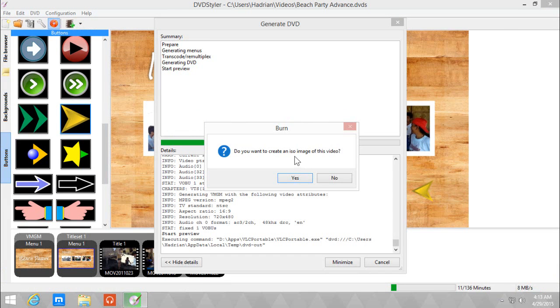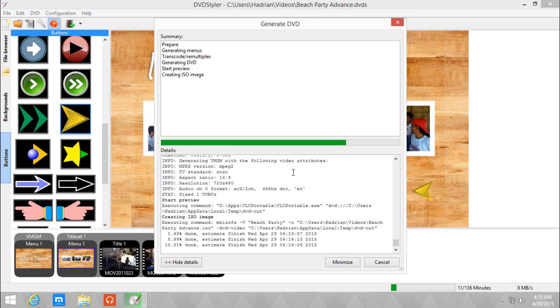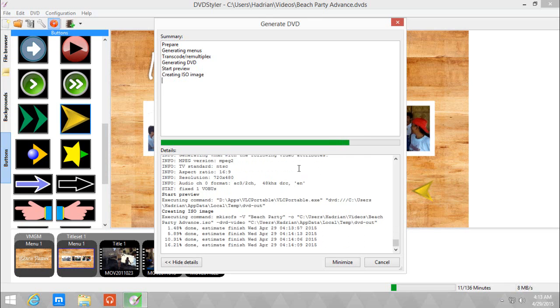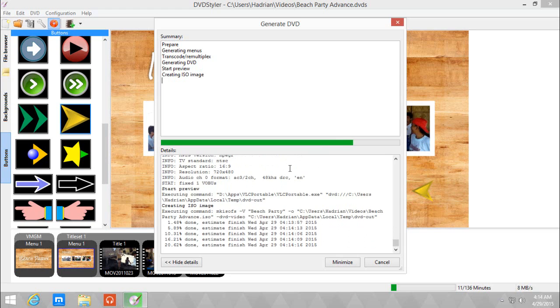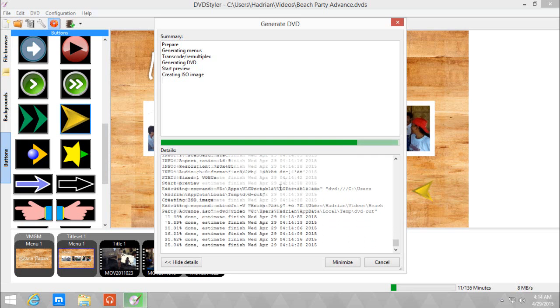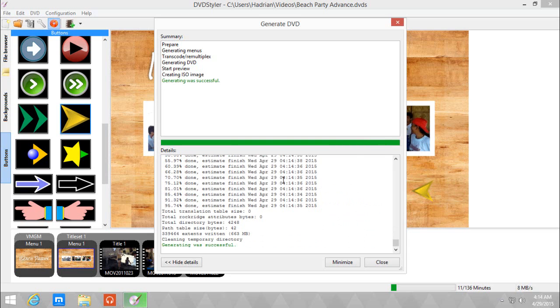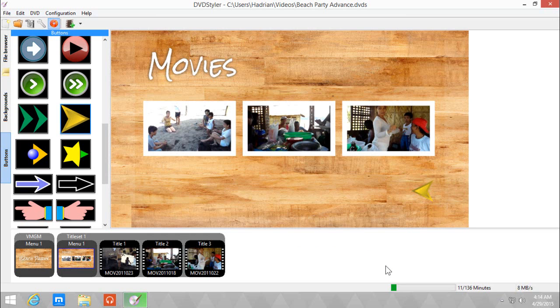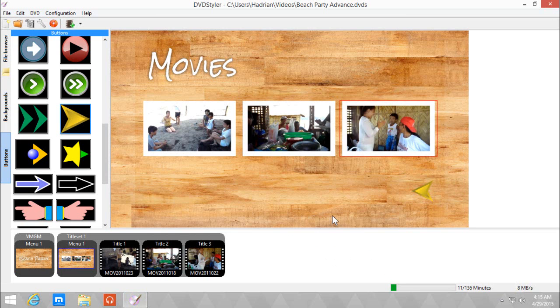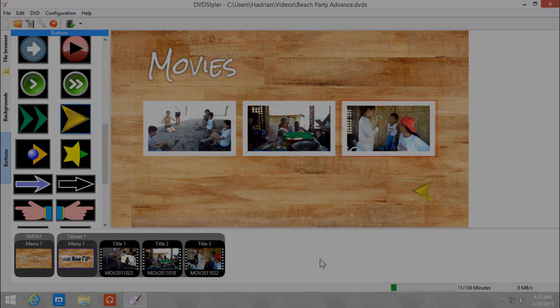Do I want to create an ISO? Click yes, since I want to save that for later burning. It will also take a while, but it's quite fast especially if you have a fast computer. And generating was successful. All I need is close and that's about it. So yeah, that's how to create a more advanced DVD Styler menu. I'm nuclear, see you later.